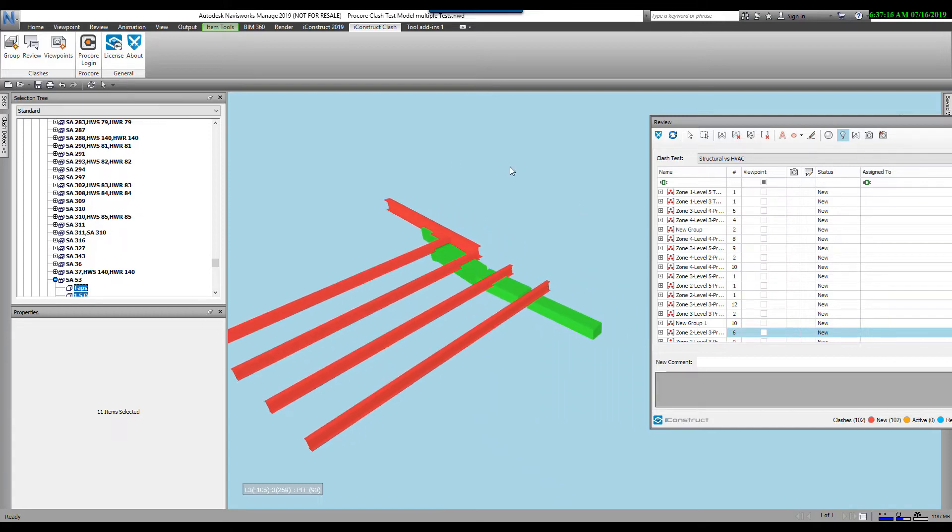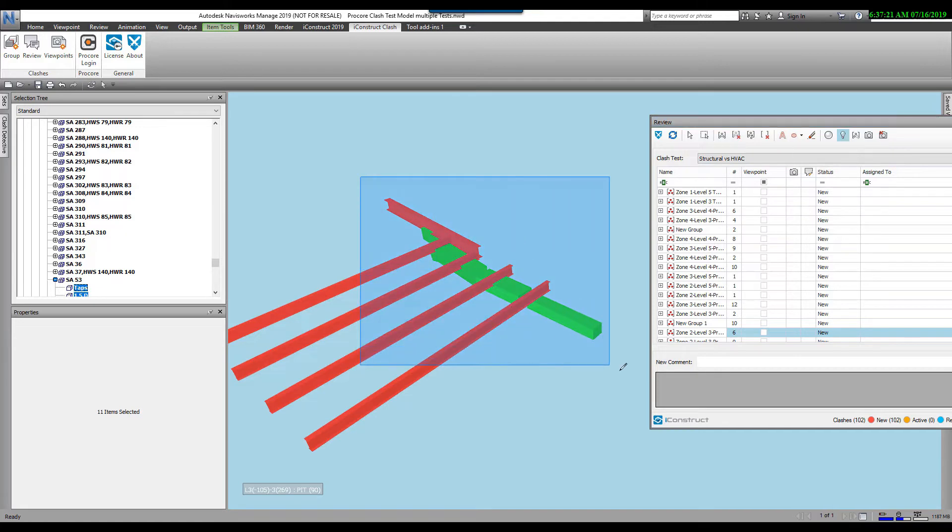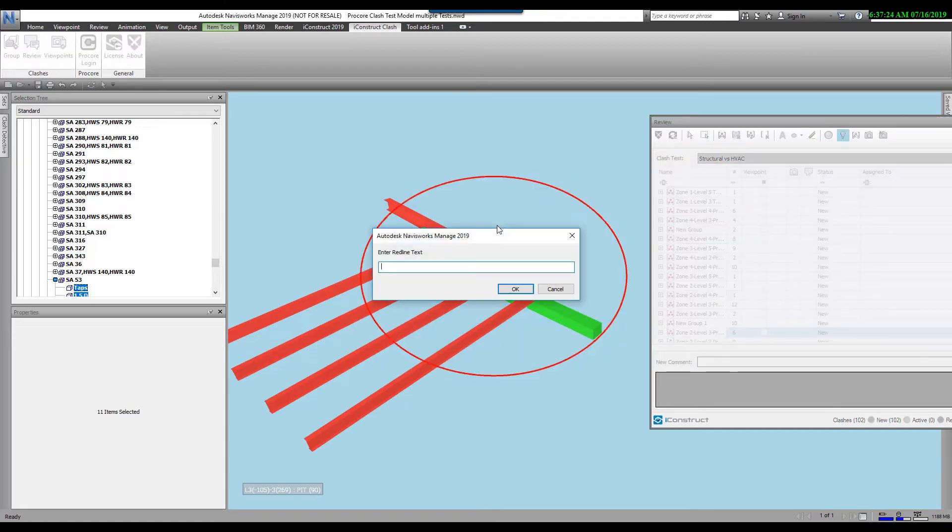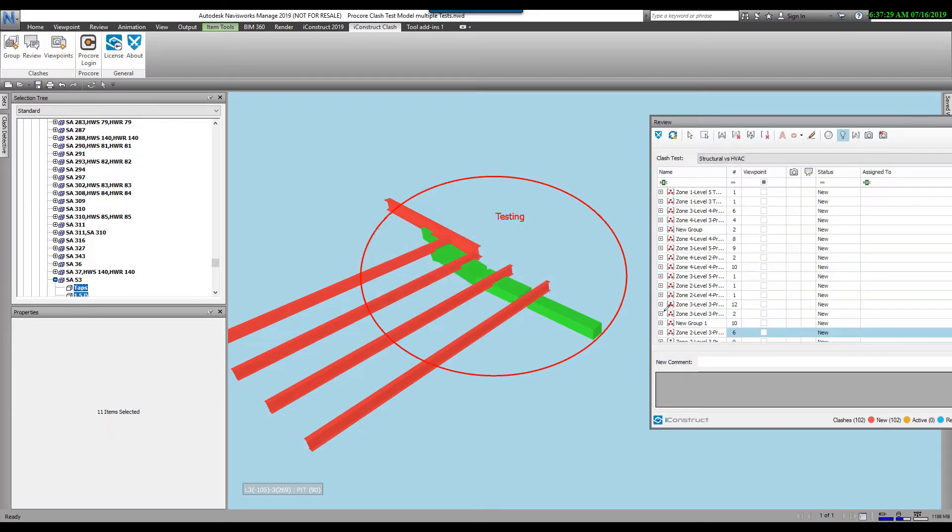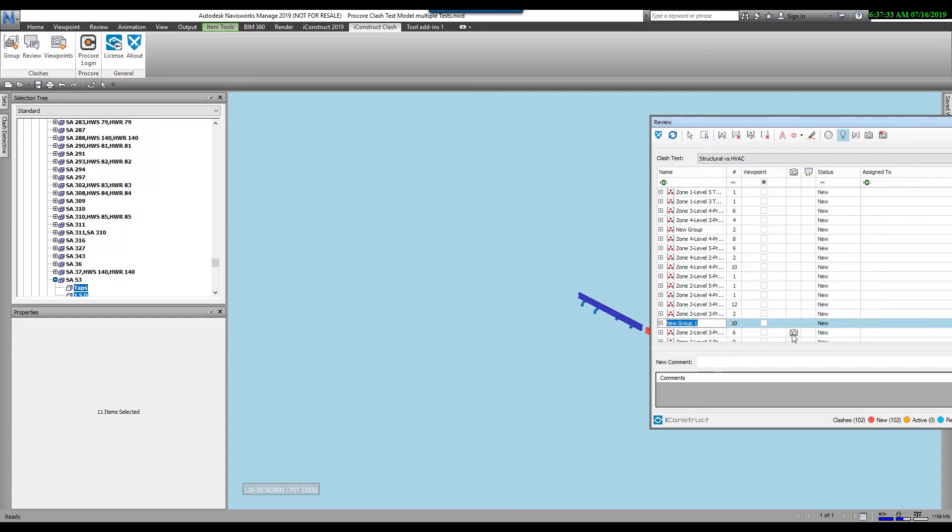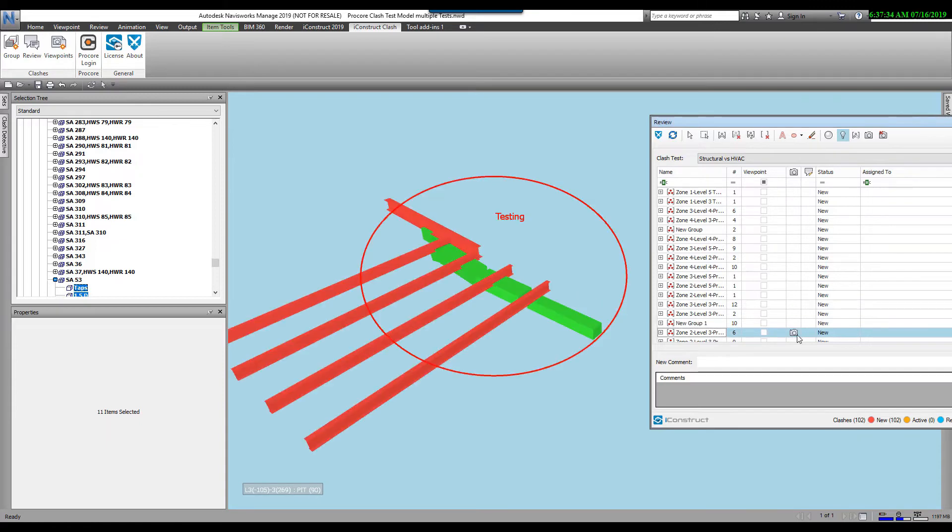Now that I have this group here, I want to do some redlining. So let's come over here and we're going to throw an ellipse around this and throw a little node in here. I'm just going to say this is testing and go OK. Click over here to this next one. You'll see now I've created this viewpoint. So it's going to hold that for me.